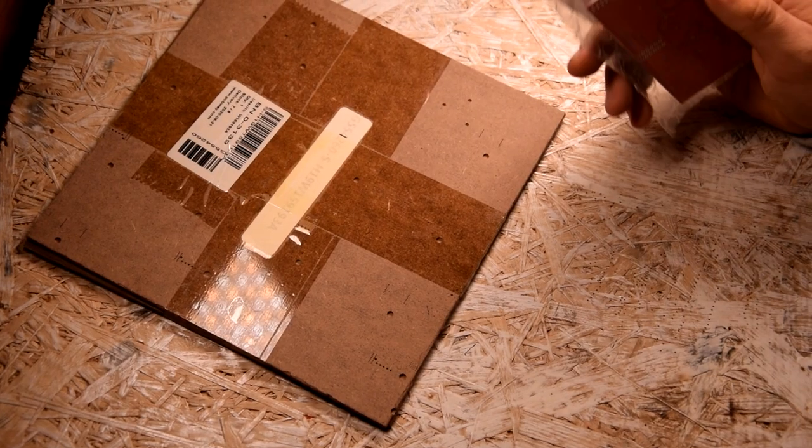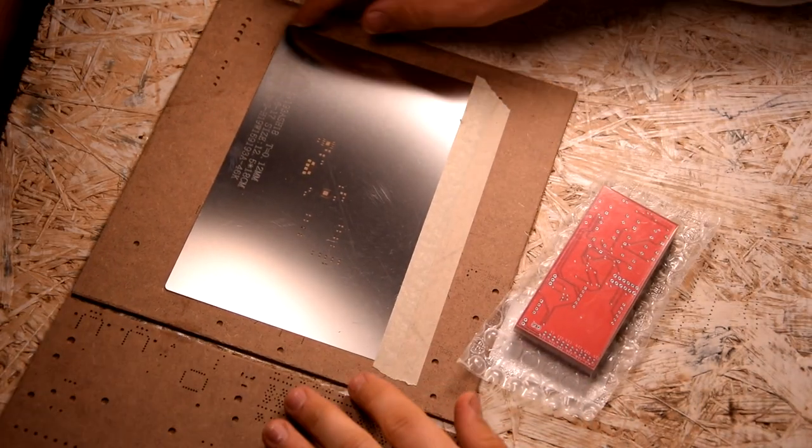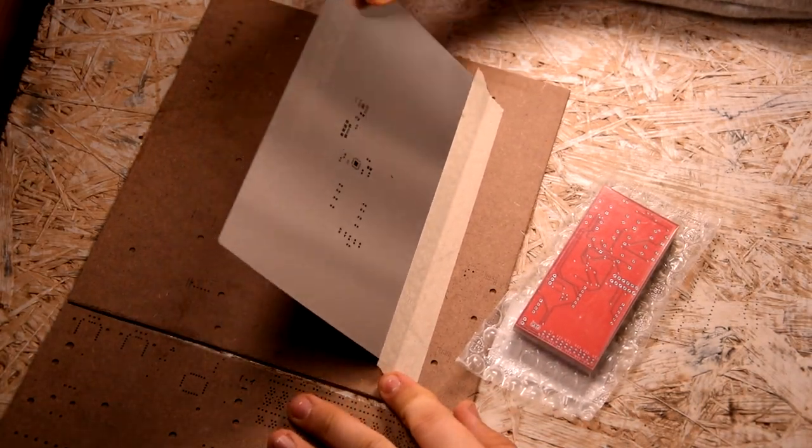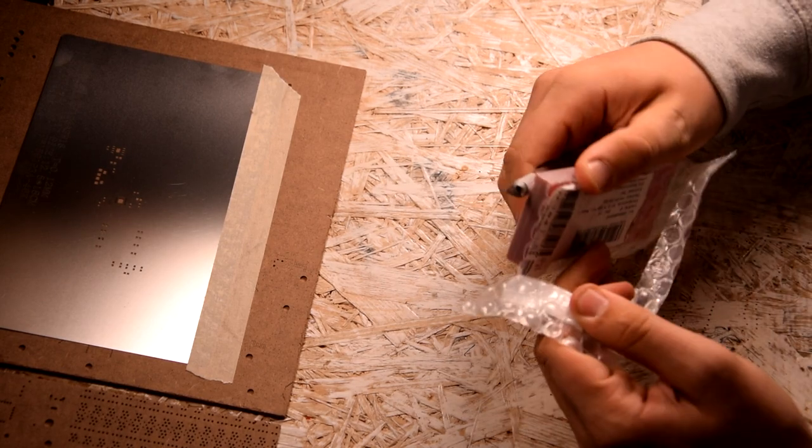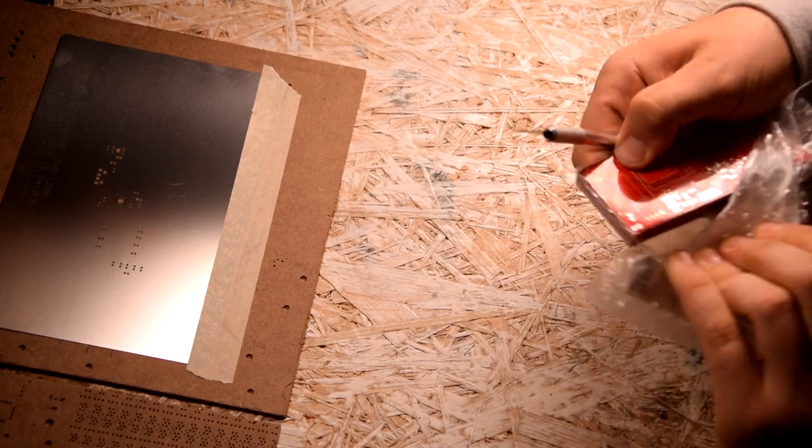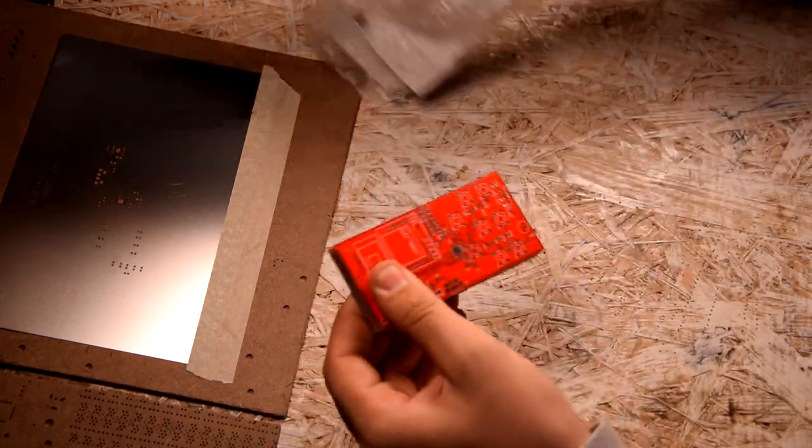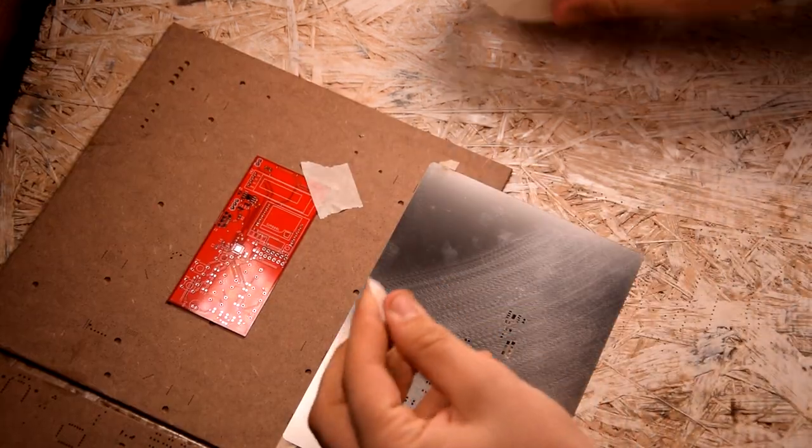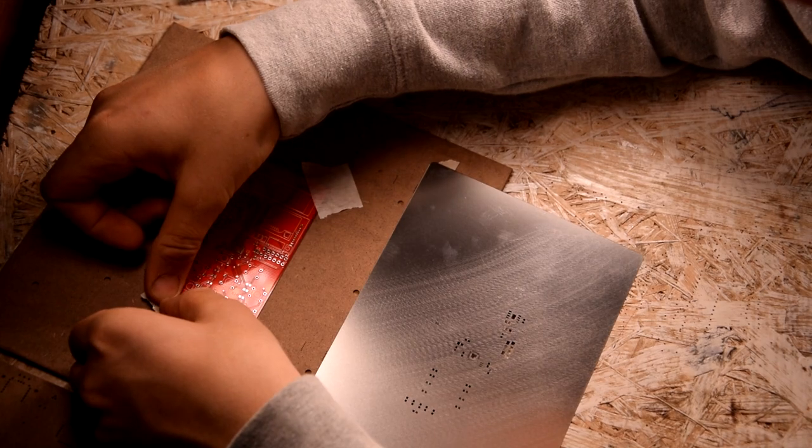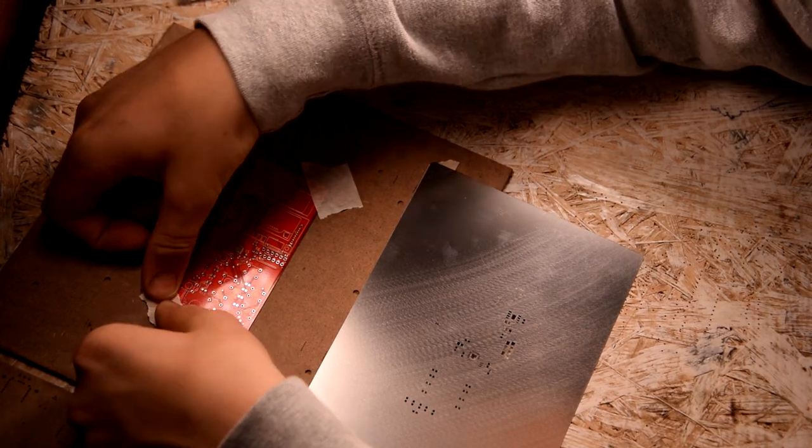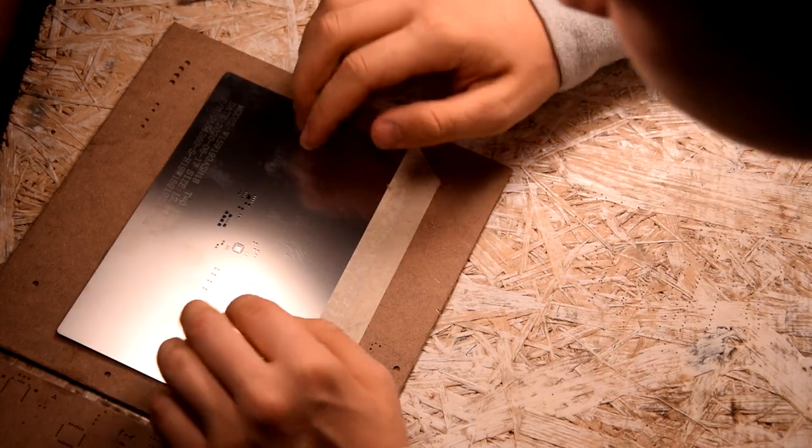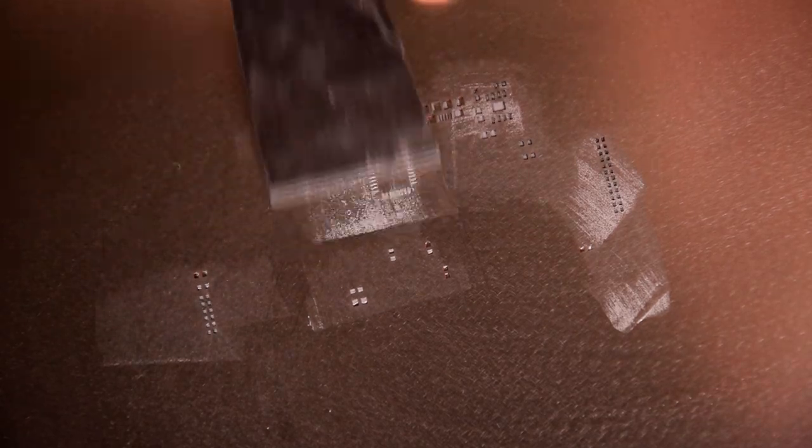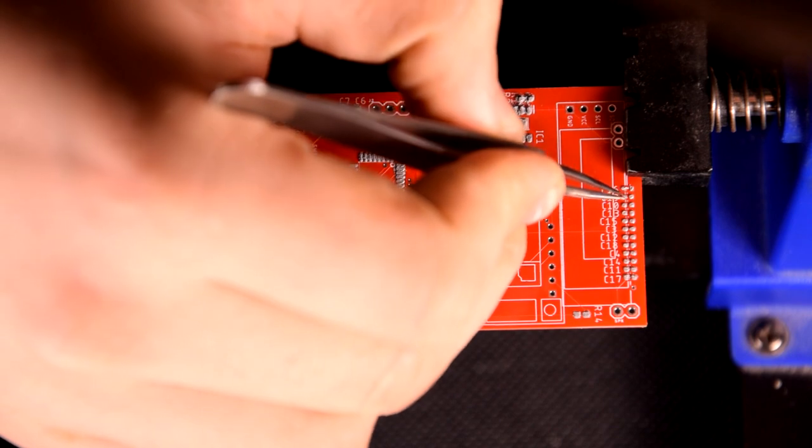After taking PCBs out of the box, I immediately started soldering, which I began by attaching the PCB to the substrate with tape. I put solder paste on the stencil and spread it over all the parts. I put SMD elements in their places and soldered them.